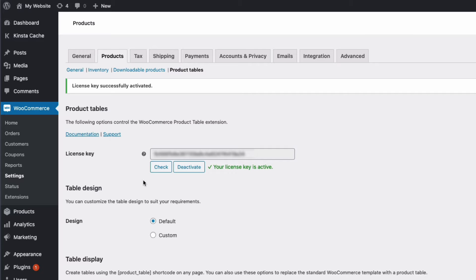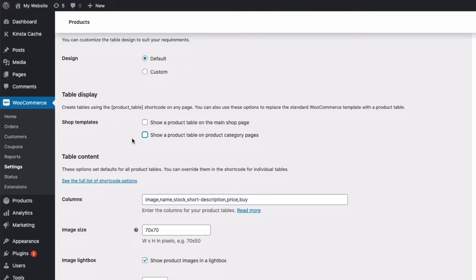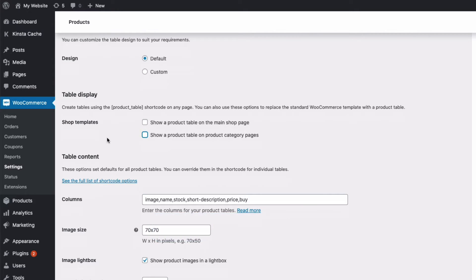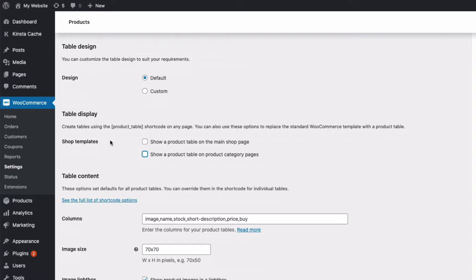We now have lots of options to customize and affect the way product lists are globally displayed on your site. We can produce a product list on any page or post or text widget by using the shortcode [product_table]. Here we have two options to automate the process of displaying product lists on your main shop page and or your product category pages.